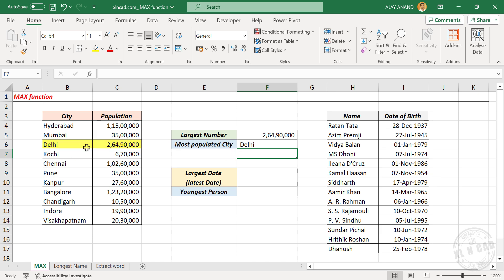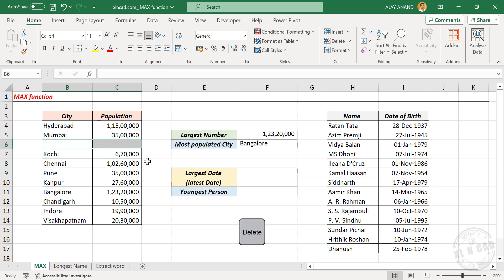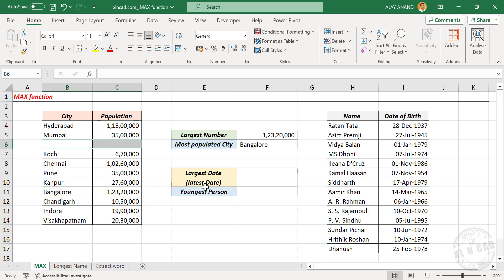Now let me delete this record. The formula result updated — right now Bangalore is the most populated city in this table. The MAX function can also be used to find the latest date in a dataset.